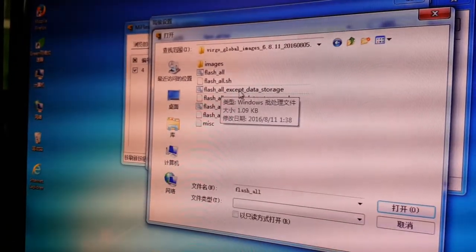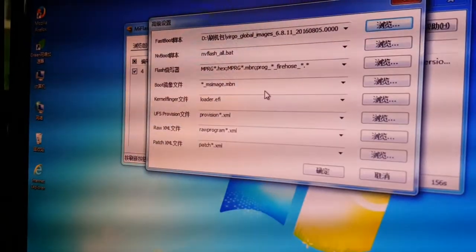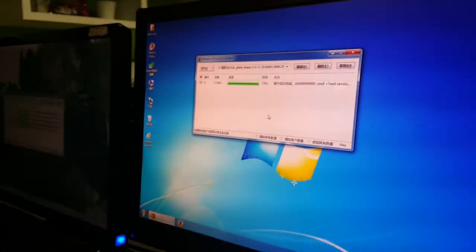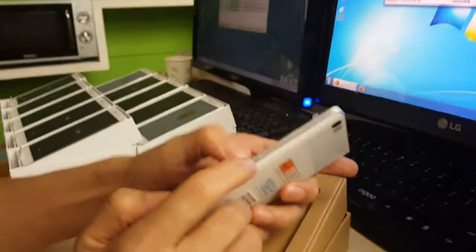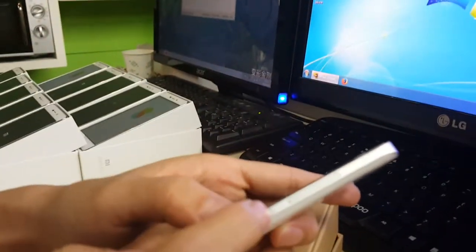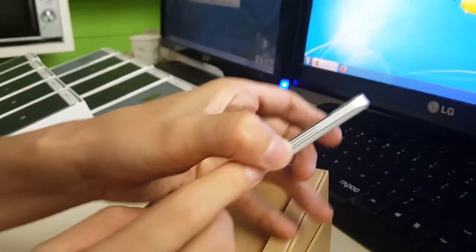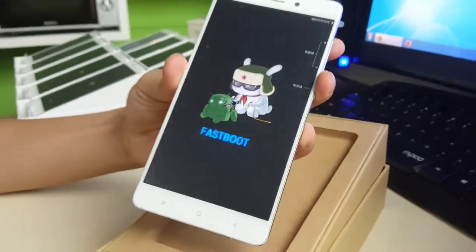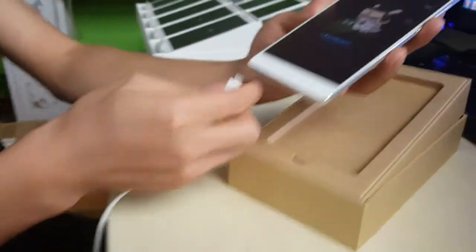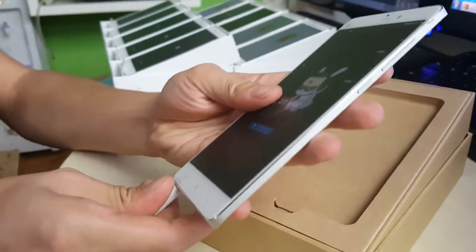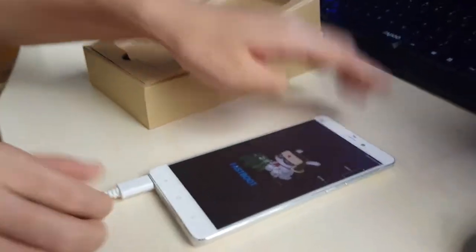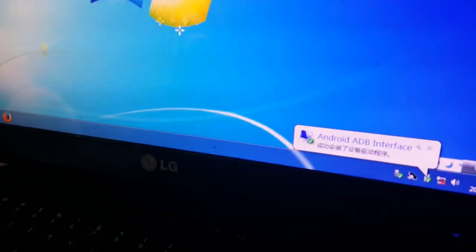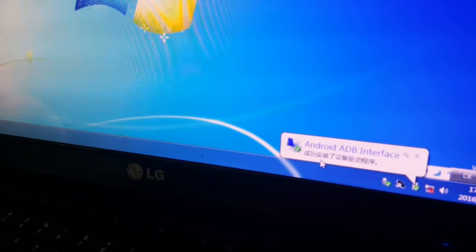First, click the volume down and the power button — hold them together — then click OK. Now the software is ready. Click volume down and power, hold them together to get into fastboot mode, then connect the phone to the computer.